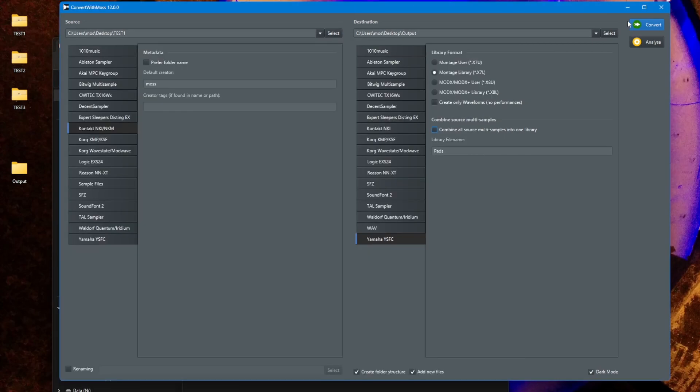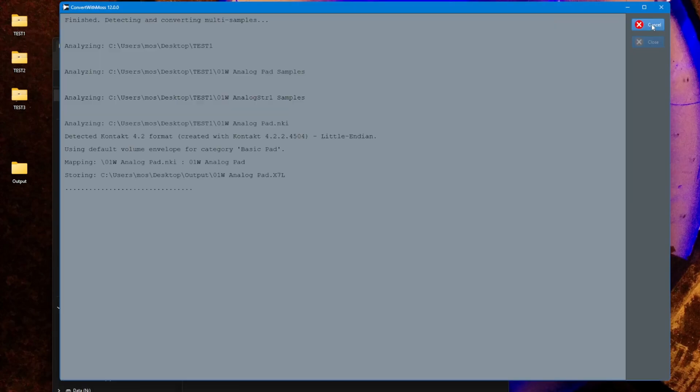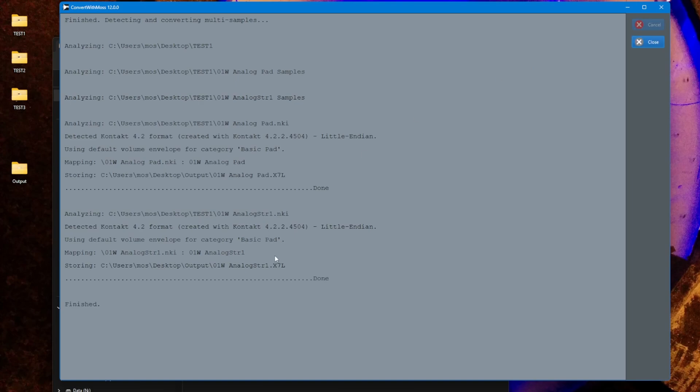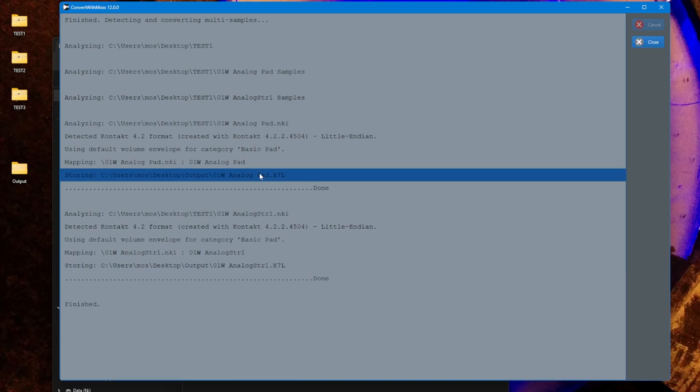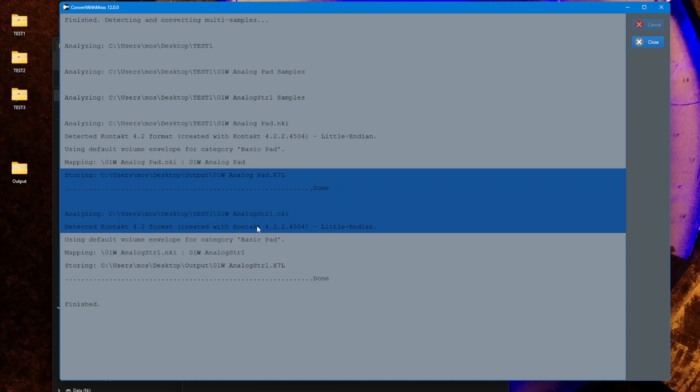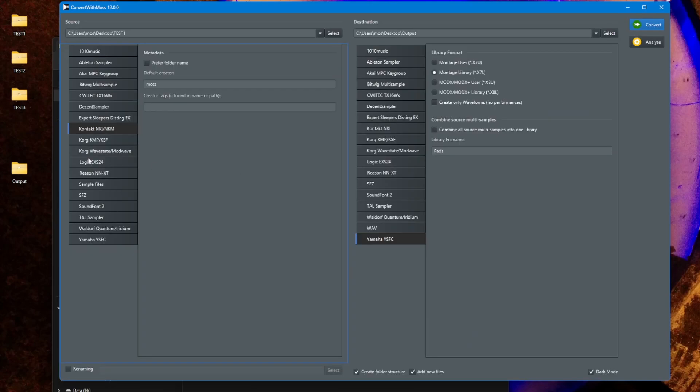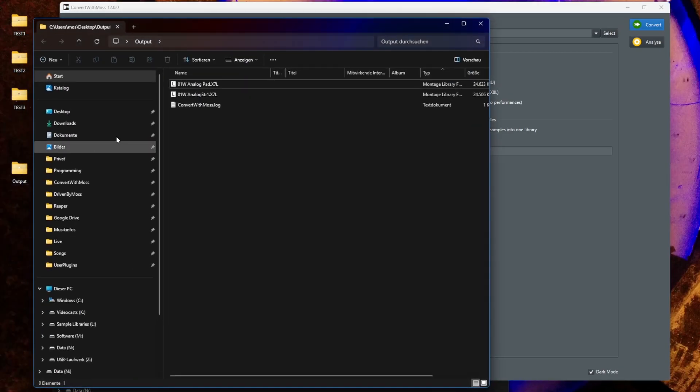We have a library with that name and a library with that name. What I forgot to show you, what you can also do now in this new output component, is you can select multiple rows and if you want to copy the text you can right click on it and say copy selected rows to clipboard and can then insert it in any text editor.